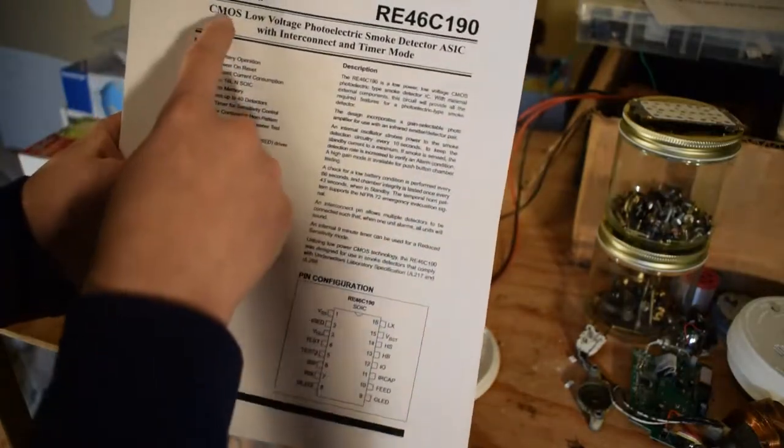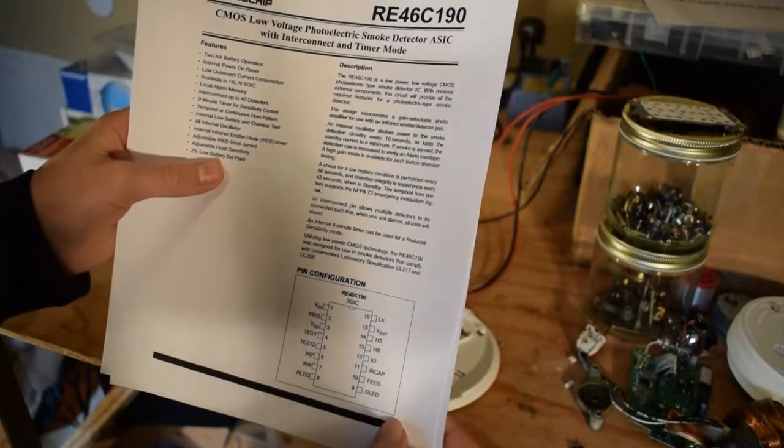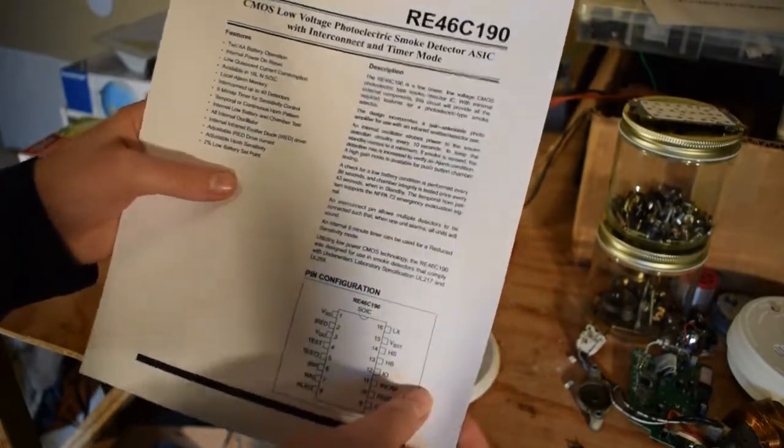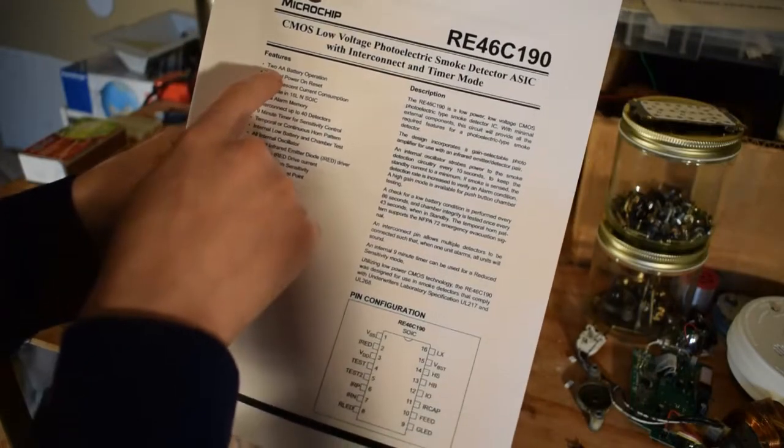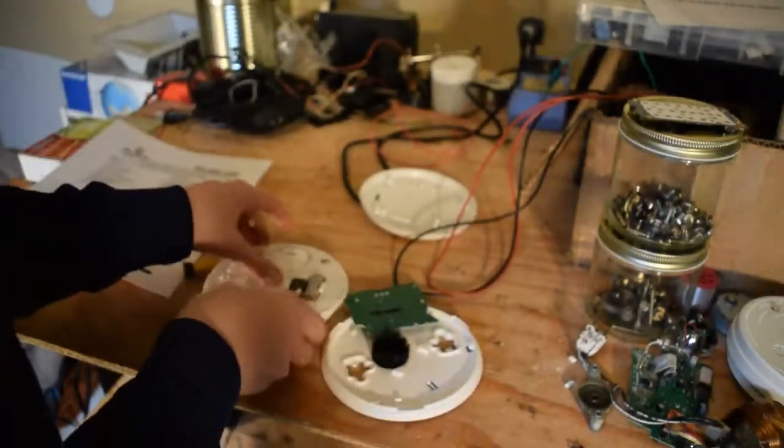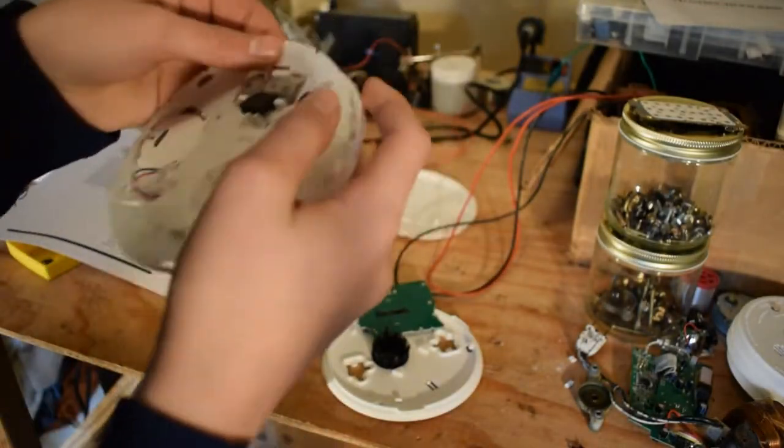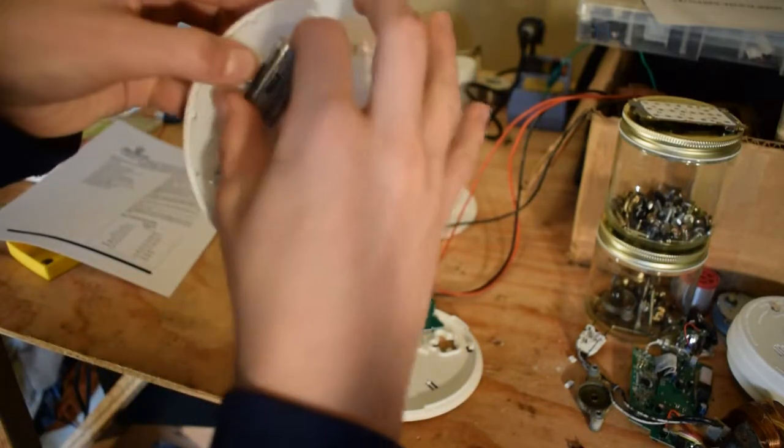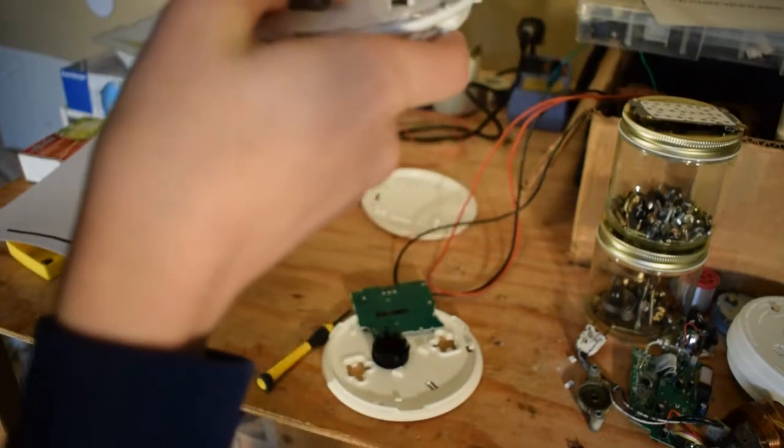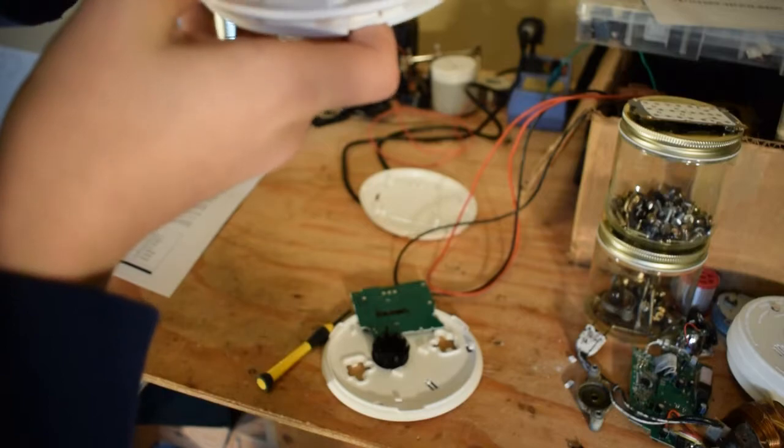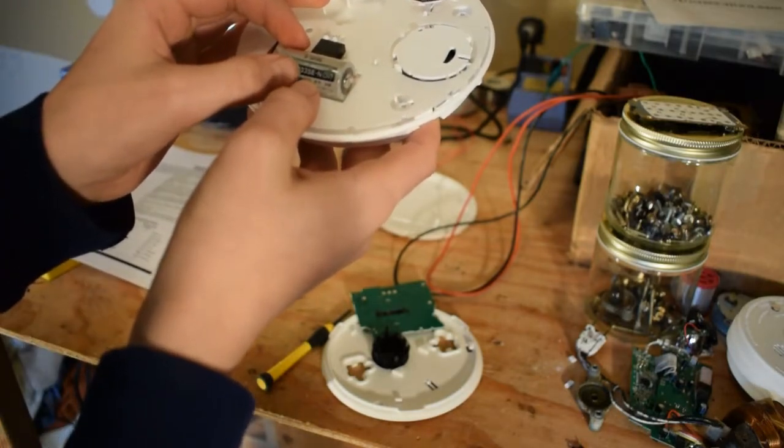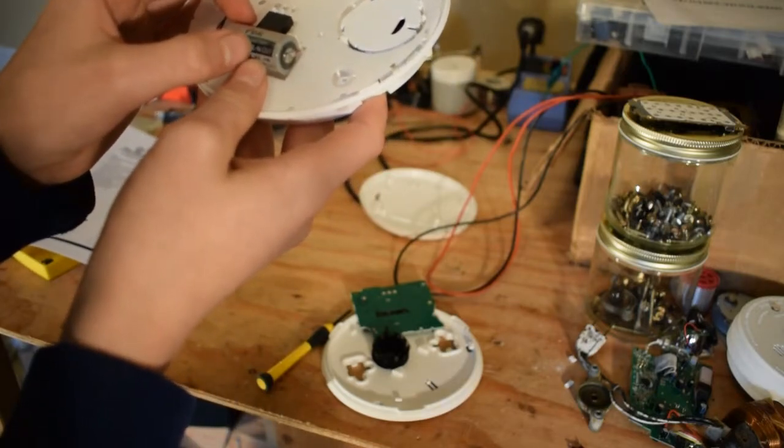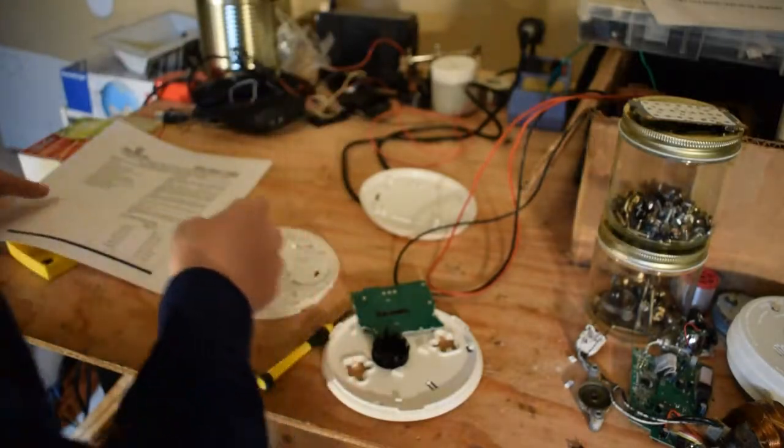So the basic description of the chip is a CMOS low power photoelectric smoke detector ASIC with interconnect and timer mode. And the features list says 2AA battery operation. Let's see what's the rating on this lithium ion one. Let's go and pop this out. It is a 3 volt one. If you guys want to know, it's FDK brand CR17335E dash N. So it's just 3 volts.